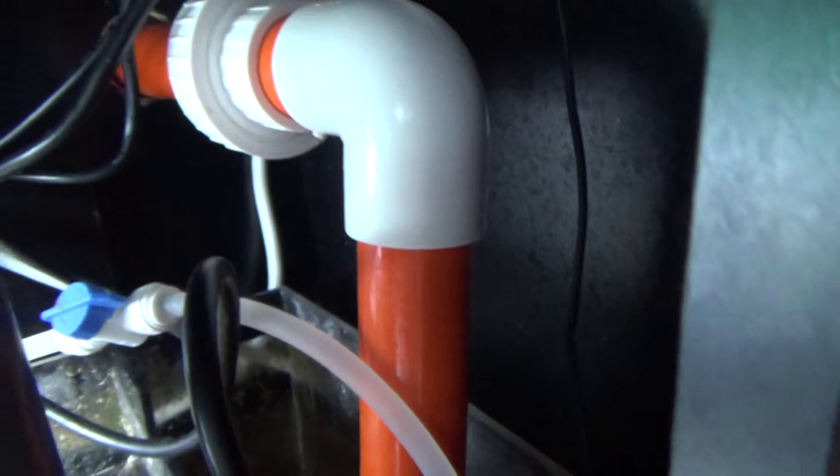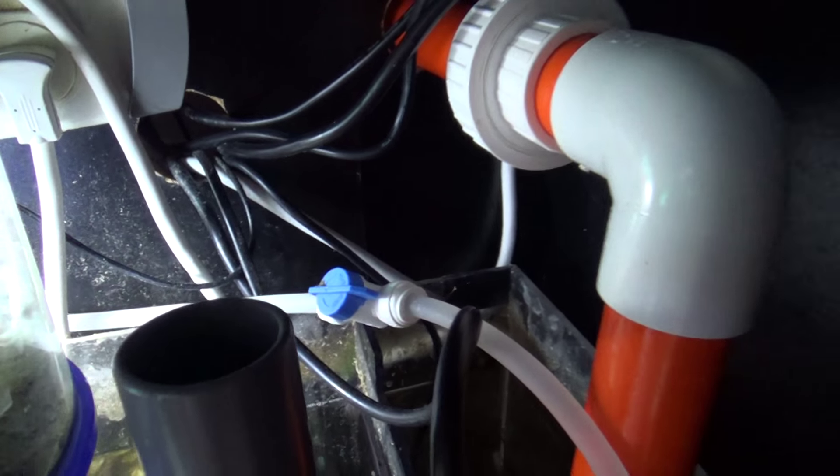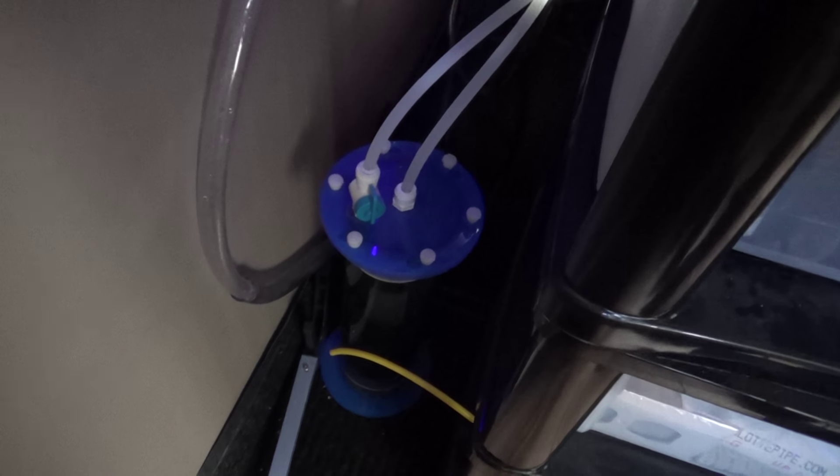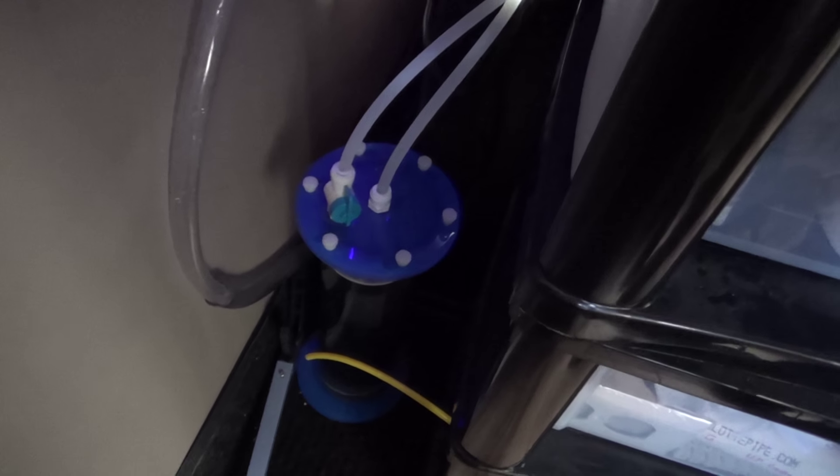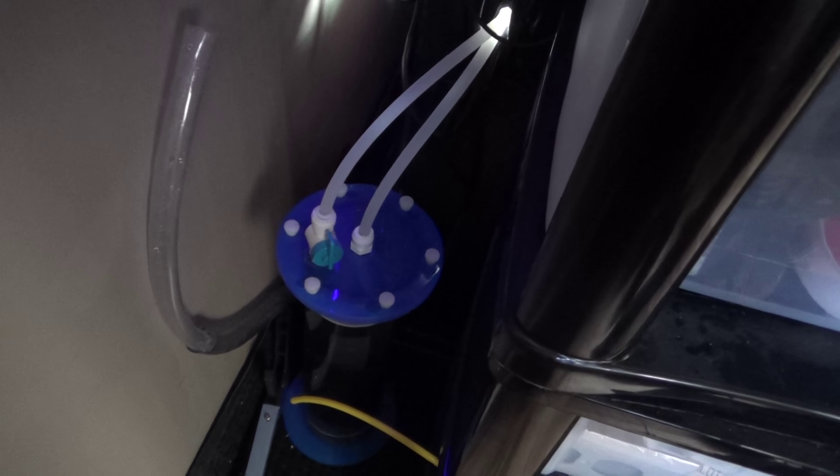And down on the bottom, where the schedule 40 fitting connects to the pump, actually drilled a hole, tapped it, and put in a push fit, a threaded 3/8 push fit, which is this thin polythene line coming off it into that valve, which runs a media reactor, which is full of carbon and GFO. And the media reactor is actually a next reef MR1.